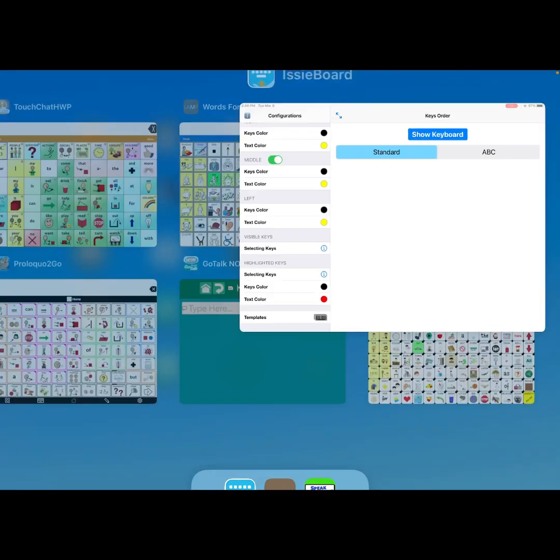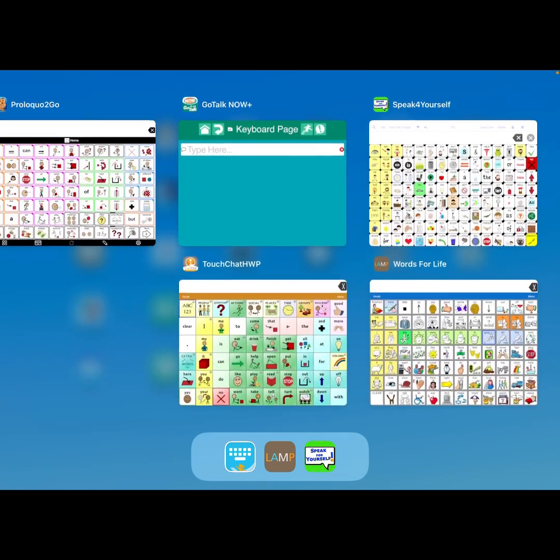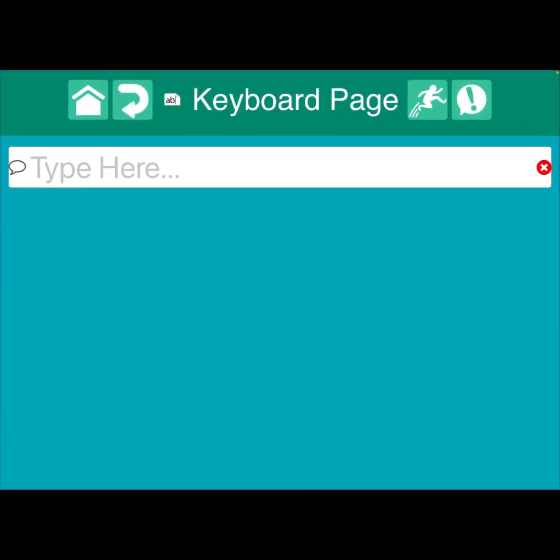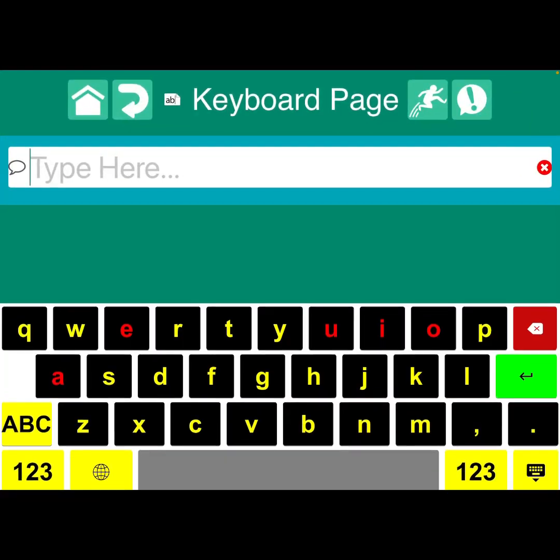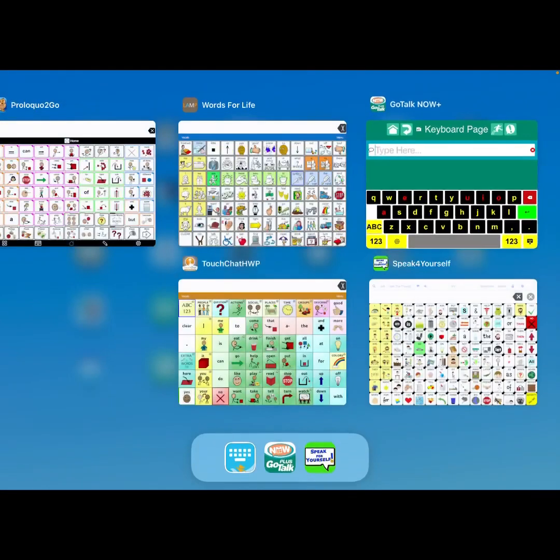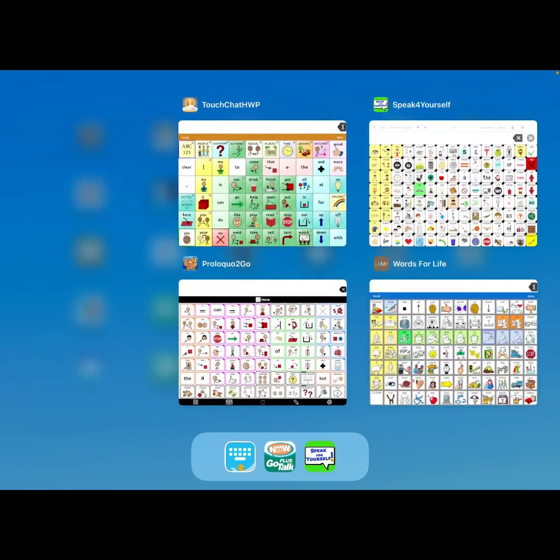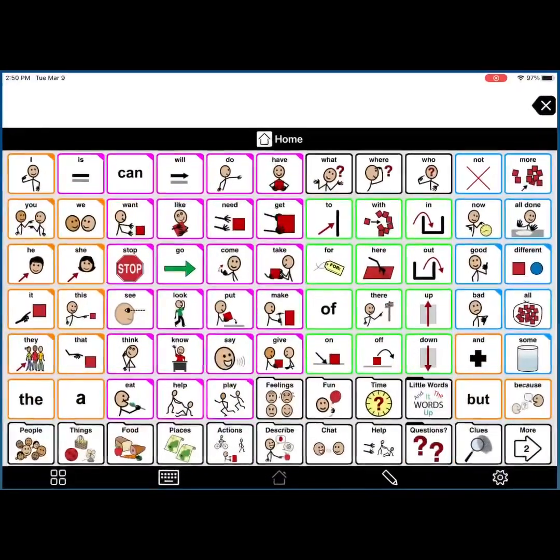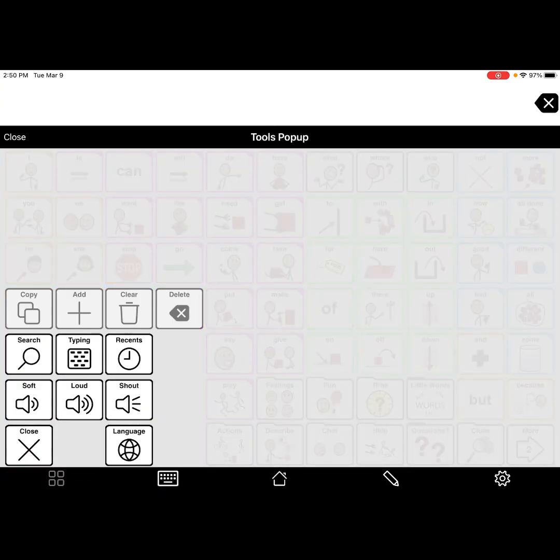But I want to show you what it looks like within some AAC apps. So within GoTalk Now, that's what it would look like. You can see here that I color coded the vowels in red and the consonants and the period and the comma are all in yellow against a black high contrast background. The delete key I put in red and the return or enter key I put in green and the other functions down at the bottom in yellow and then a gray space bar.